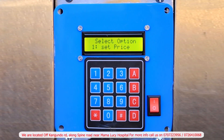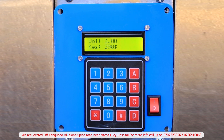The next function is viewing and clearing your sales. Scroll down by pressing the letter D to the third option — viewing of sales — and key in number three. It indicates the total sales in liters as well as the total amount of money those liters correspond to. To clear the sales and set it back to zero, press number five.